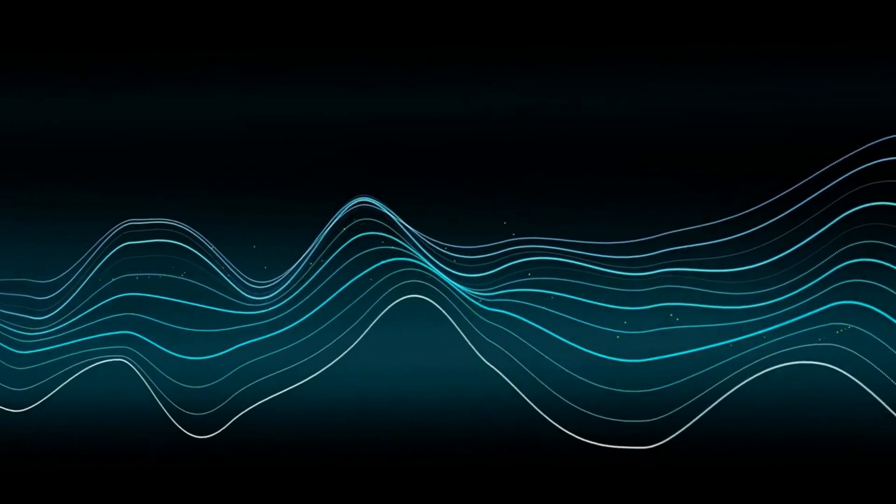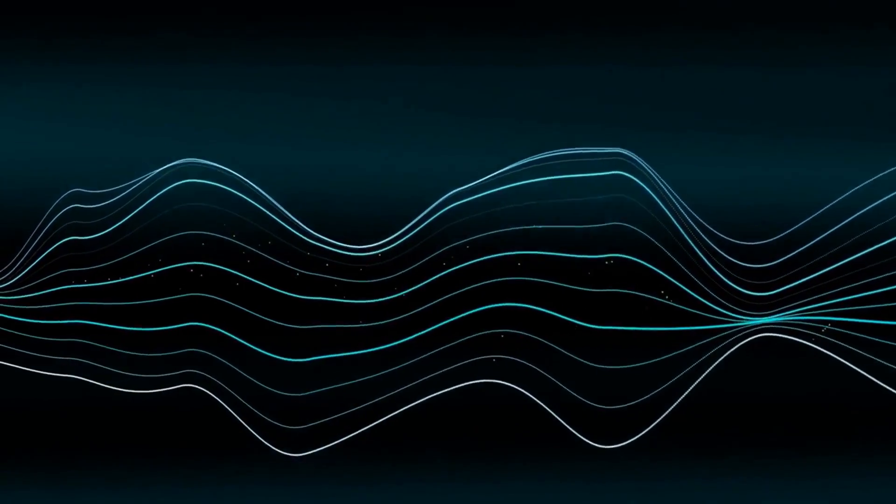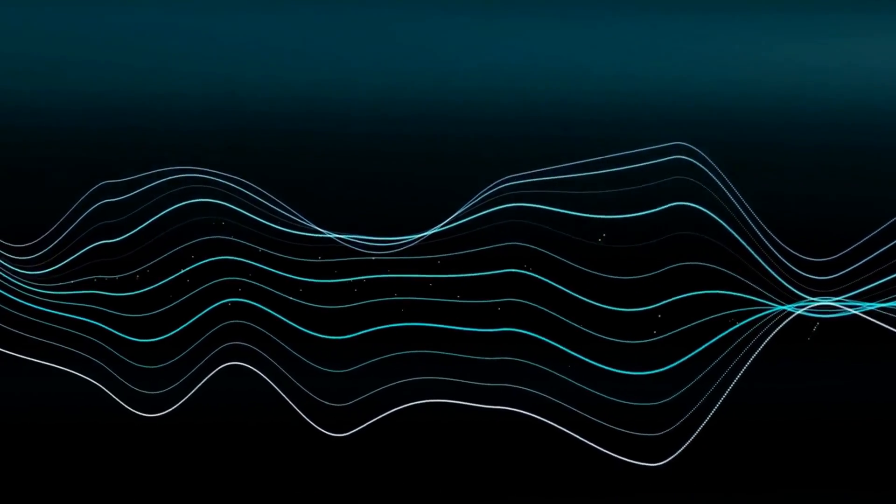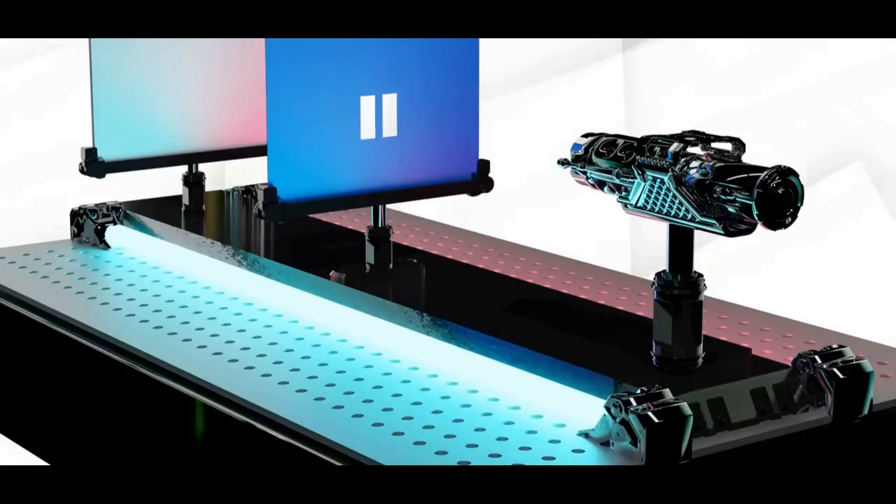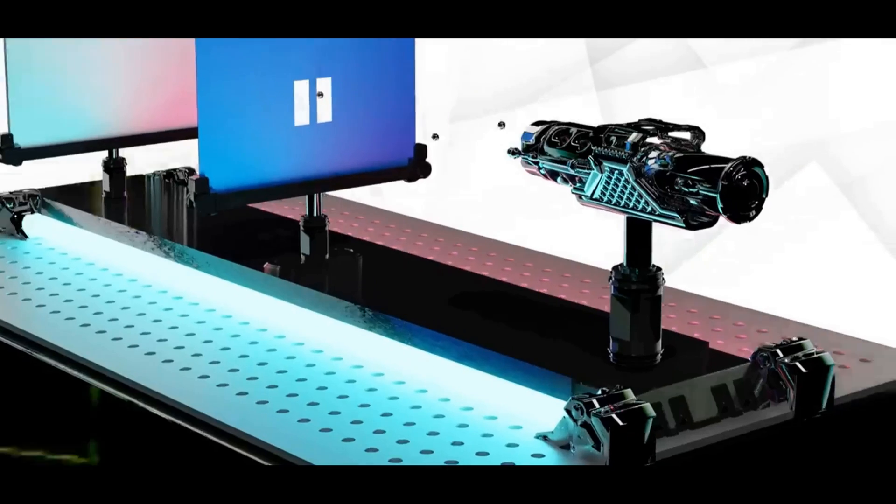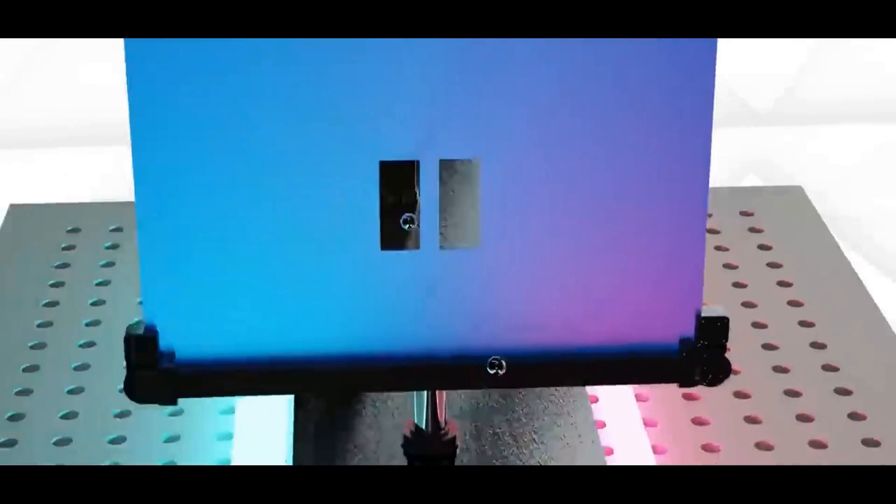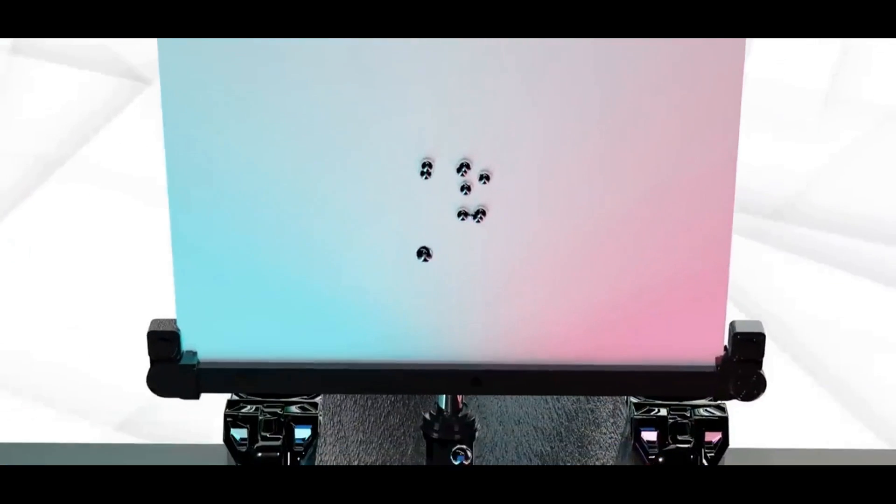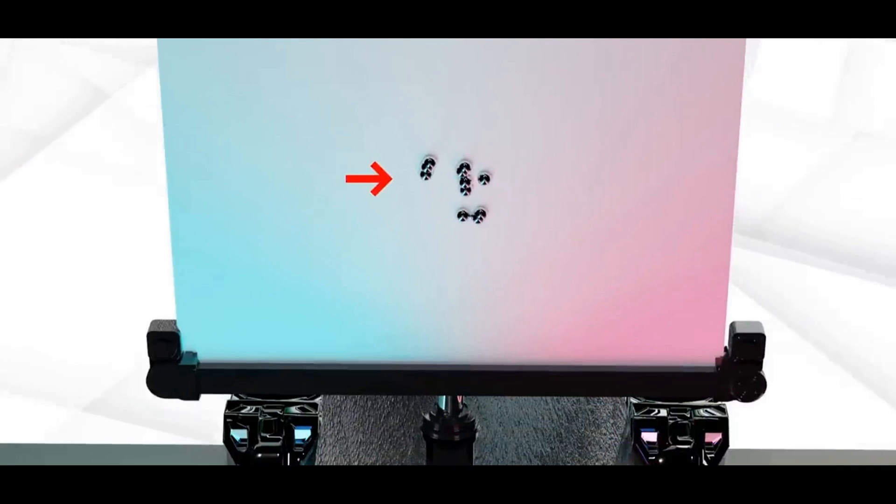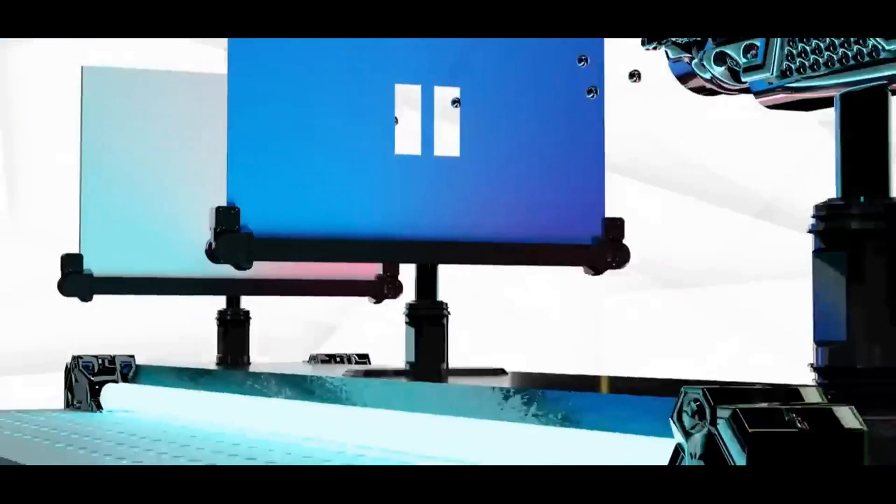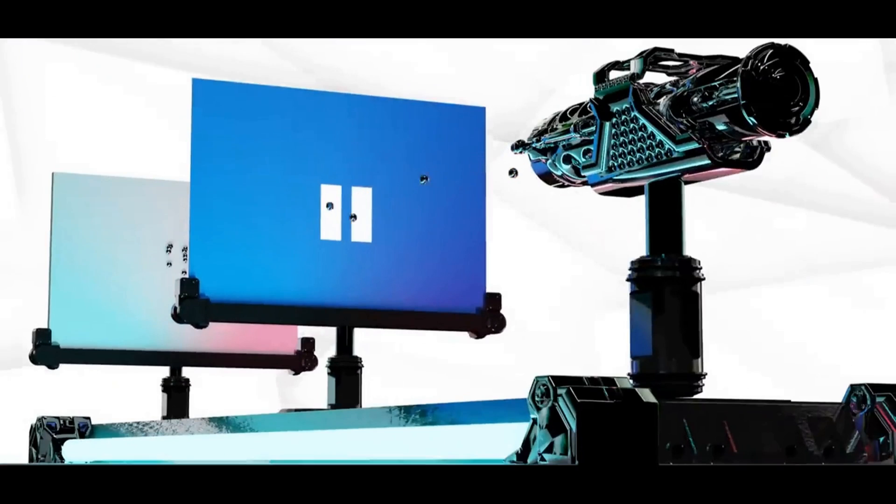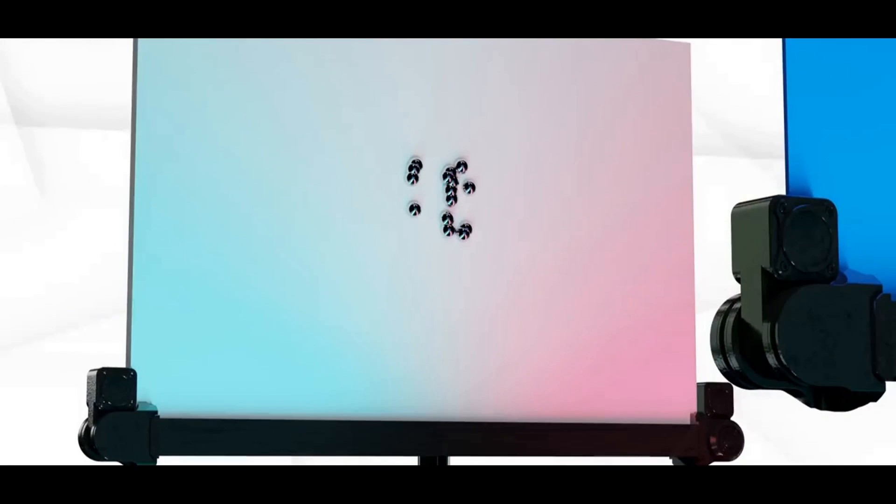So what would happen if we used something other than waves in the double slit experiment? What results would we see? Let's simulate this scenario and find out. On the experimental table, we have a marble launcher with two cardboard slits in the front and a piece of cardboard behind to record the landing points of the marbles.